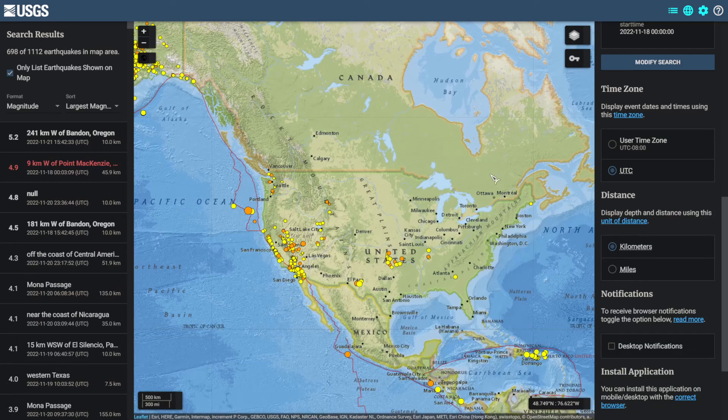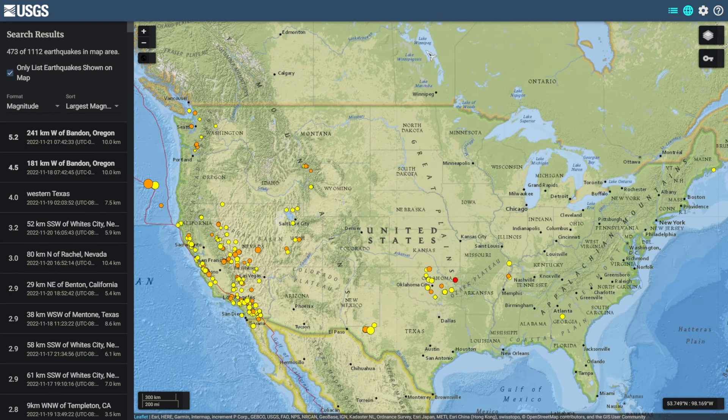Hello, thank you for checking out today's video. Today we'll mainly be checking out earthquakes across the United States and Alaska, looking at the past three days of earthquakes starting out in the United States.